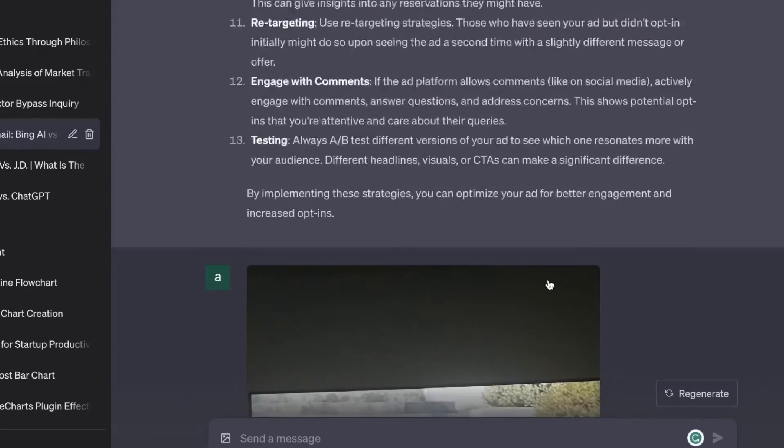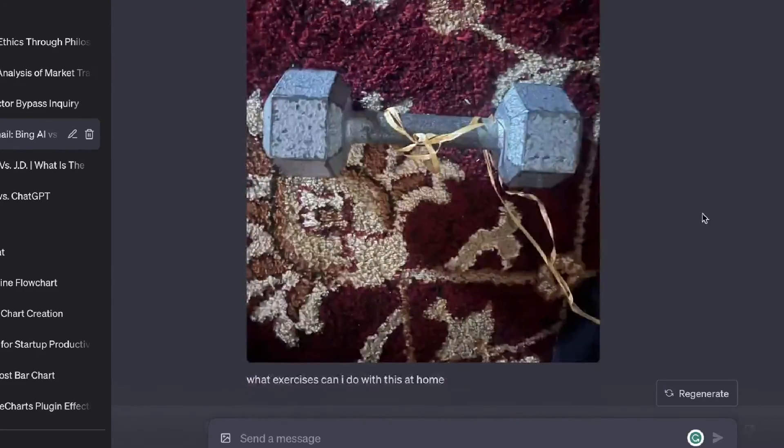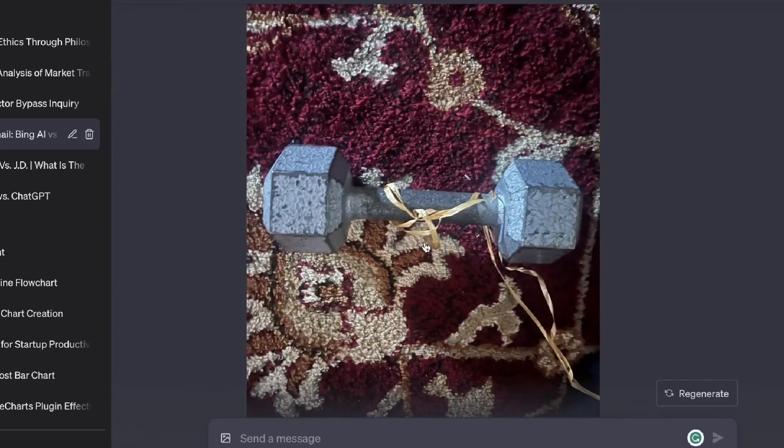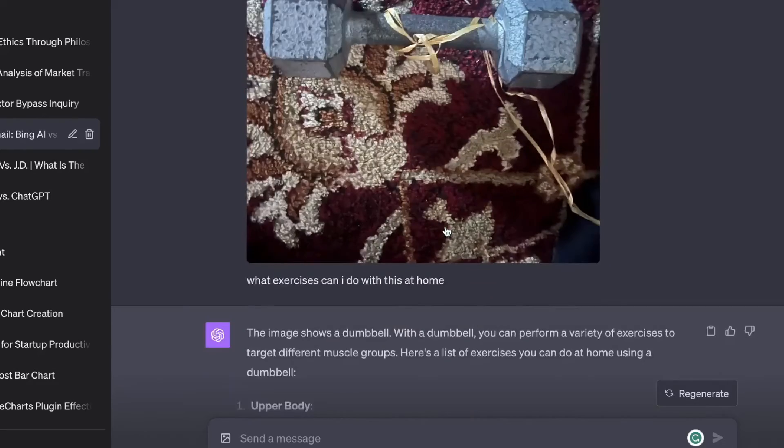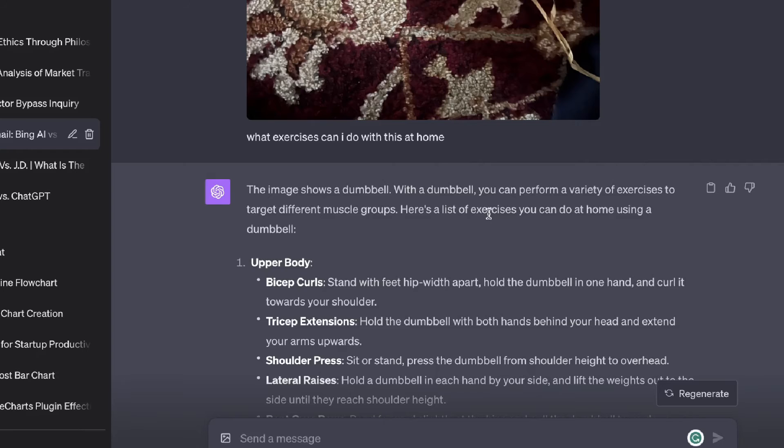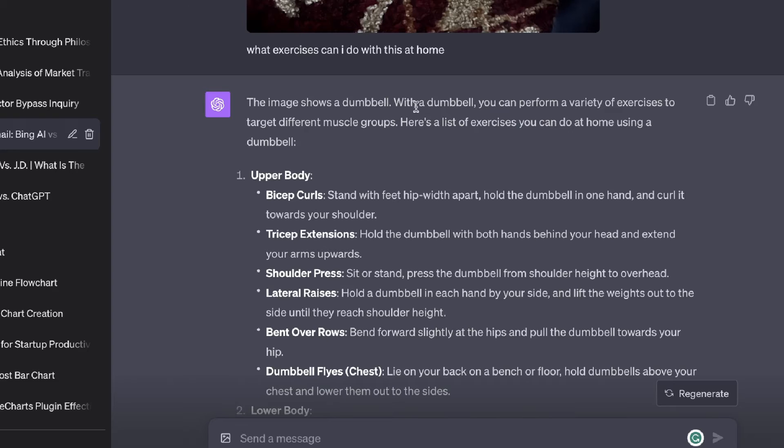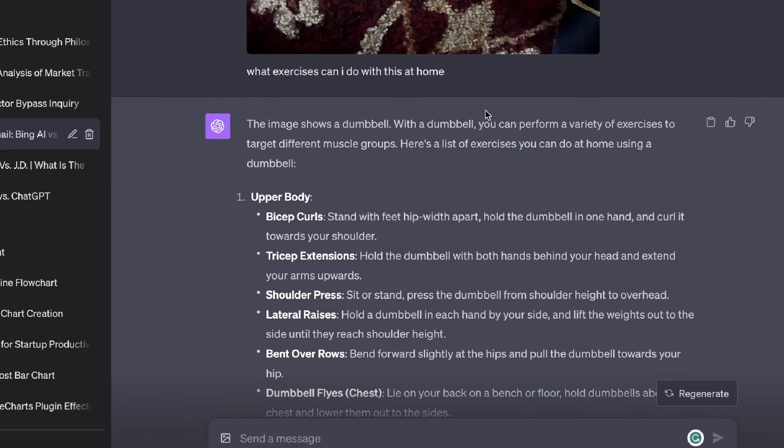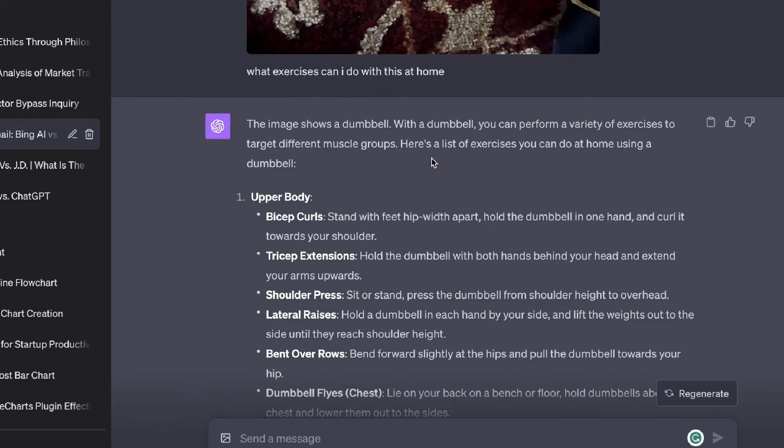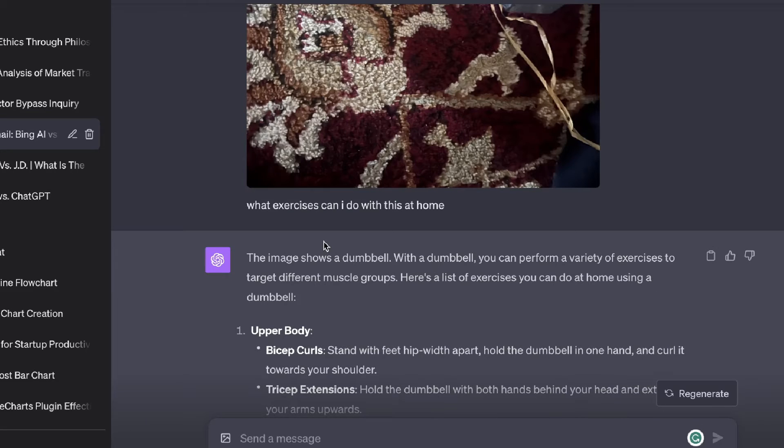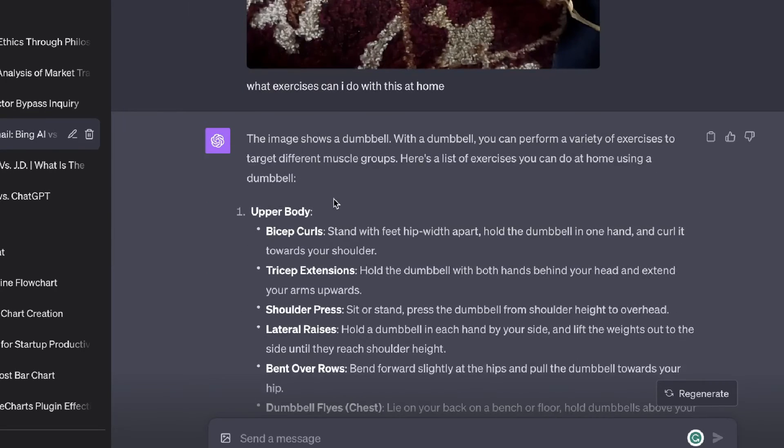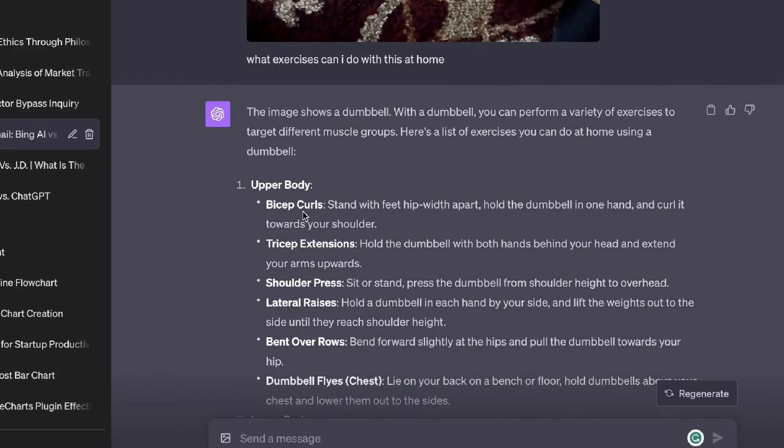Now let's talk about some more fun ways in which you can use ChatGPT. I uploaded an image of a dumbbell and I asked ChatGPT what exercises can I do with this at home. Amazingly, ChatGPT was able to identify that this image is a dumbbell. With a dumbbell you can perform a variety of different exercises to target different muscle groups. Here's a list of exercises that you can do at home using a dumbbell. It doesn't just give me a couple of different workouts, it actually categorizes by the type of workout.